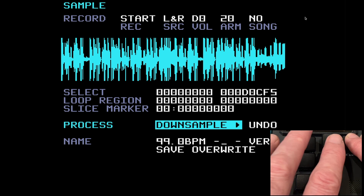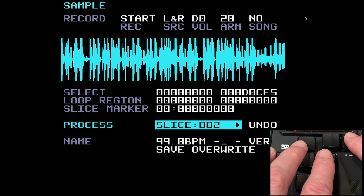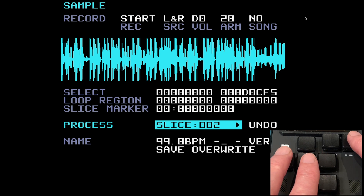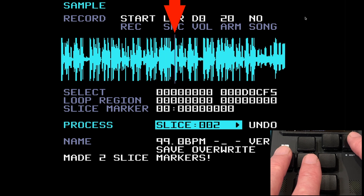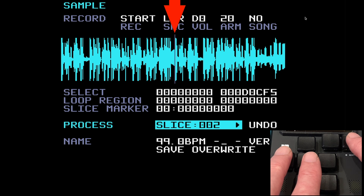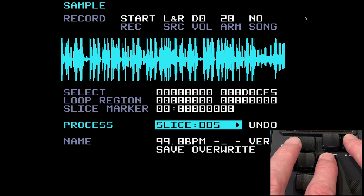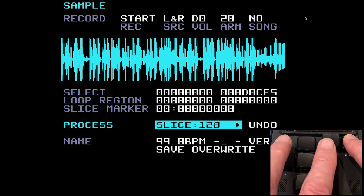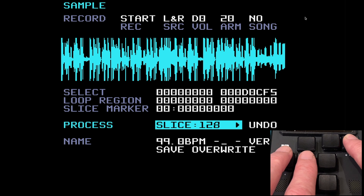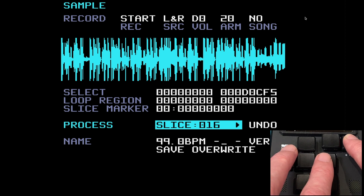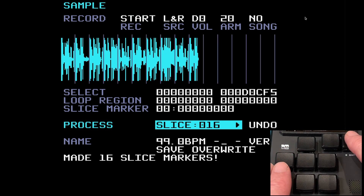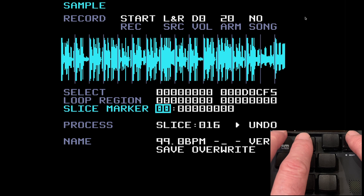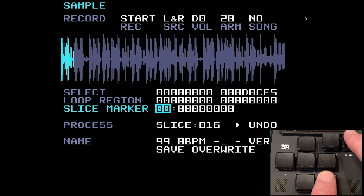Now we're at the end of the menu: slice 02, 03, 04 — and so on. What this does is divide the sample into equal parts. Pressing edit now divides the sample into two equal parts; that slice marker may not land on a transient. You can do this from two all the way up to 128 equal slices. I'll do 16 — let go of edit and press it again — now I've got 16 slices, but you can see lots of them are right in the middle of a piece of music.